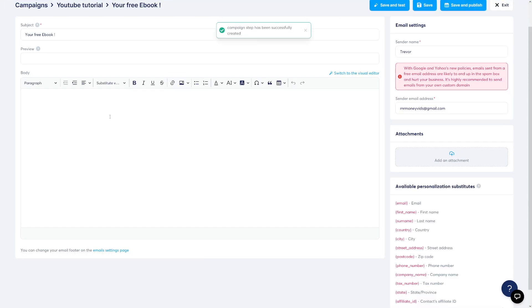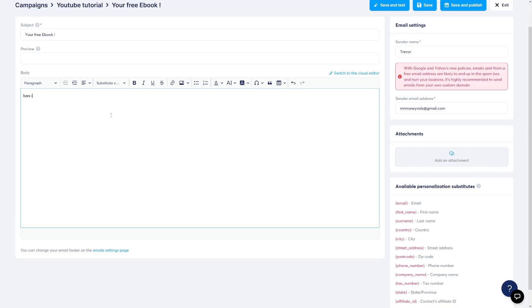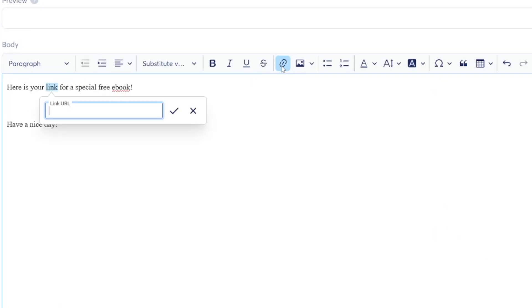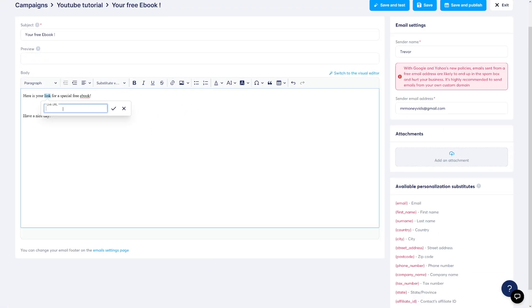And then inside you can start writing your email. Don't make it too long. Also, don't make it too spammy. Just make it simple. Give the link to that free training, free course, free ebook, whatever you've chosen. So for example, I'll just type it like this. Like here is your link for a special free ebook. Have a nice day. Okay. Of course, it has to be a little bit longer than that. And this is going to be the link here. Just select this link. And here you can see link. Click on the link. And this is where you will just paste the link.